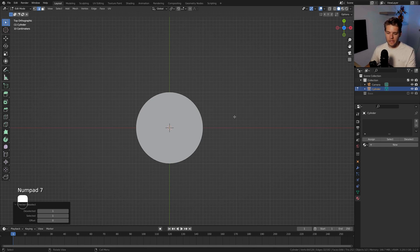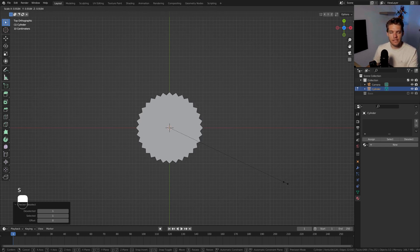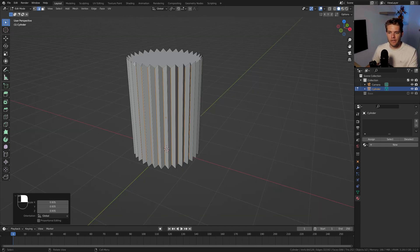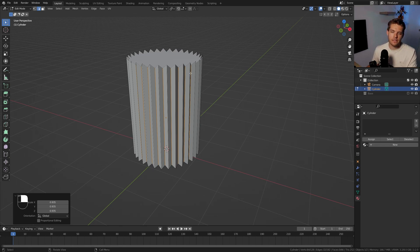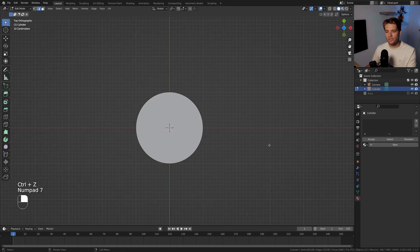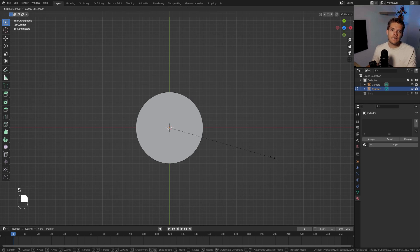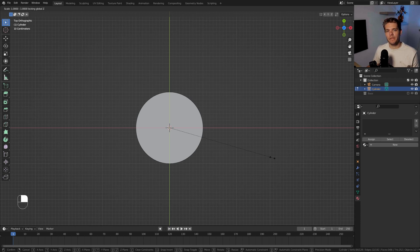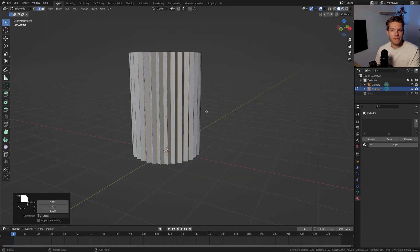With checker deselect applied, I'll go into top view with Numpad 7 and hit S, and also Shift+Z to exclude the Z-axis from the scale effect. Now let's scale these guys in — and voila, it happened exactly how I wanted. You can see the edges also got their spacing preserved on the Z-axis, which is exactly what we need.